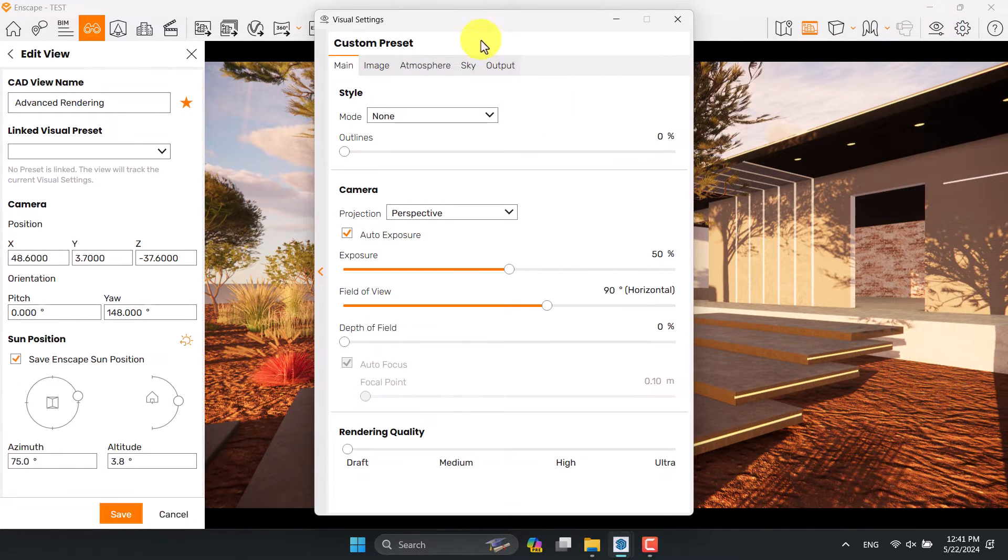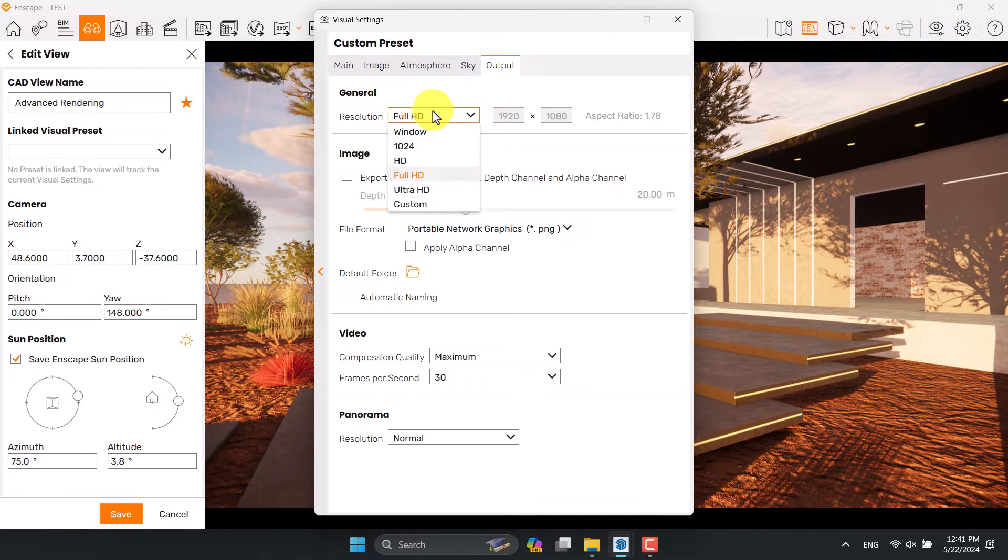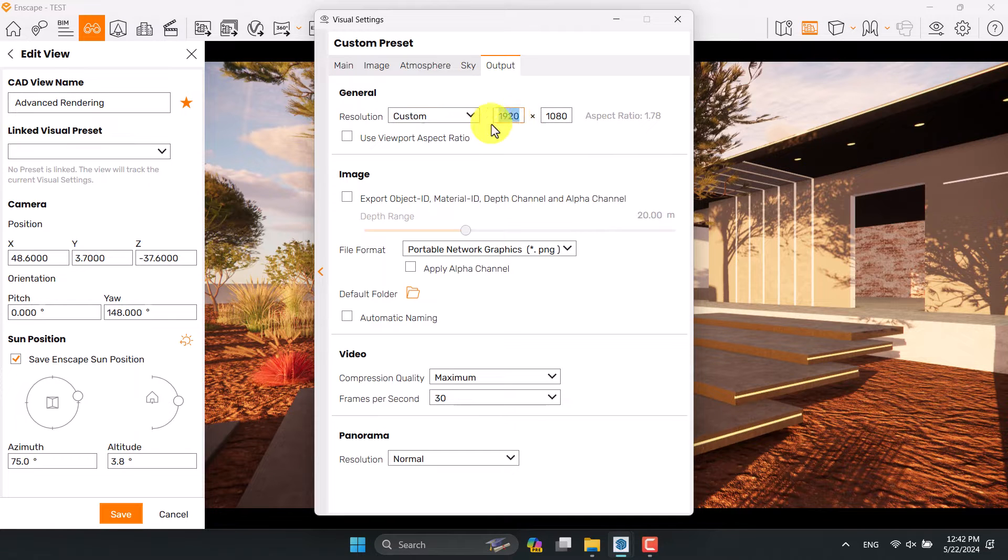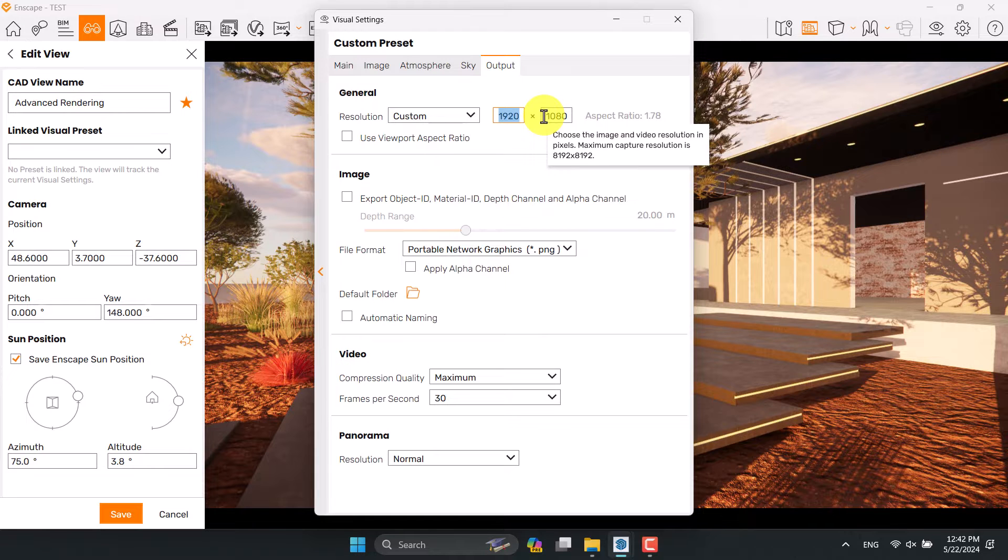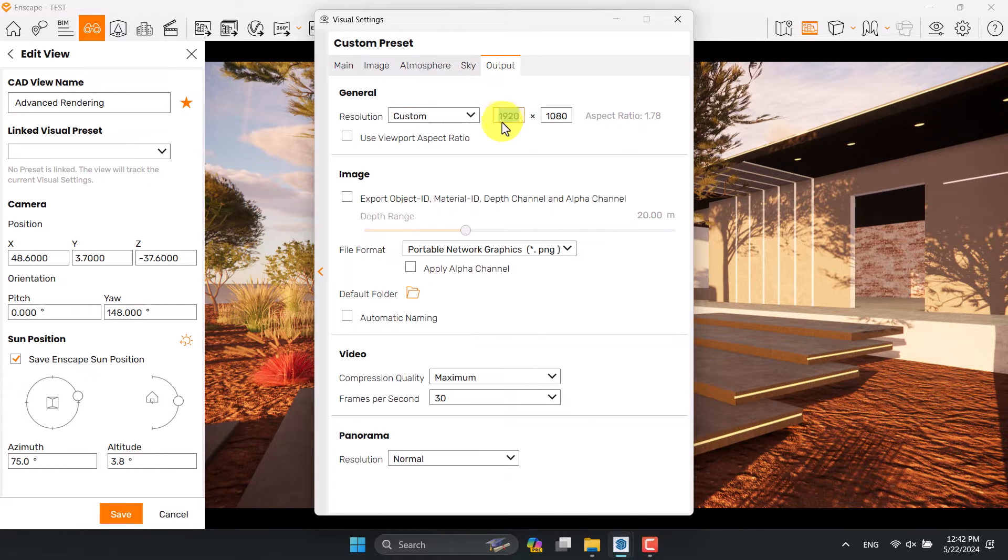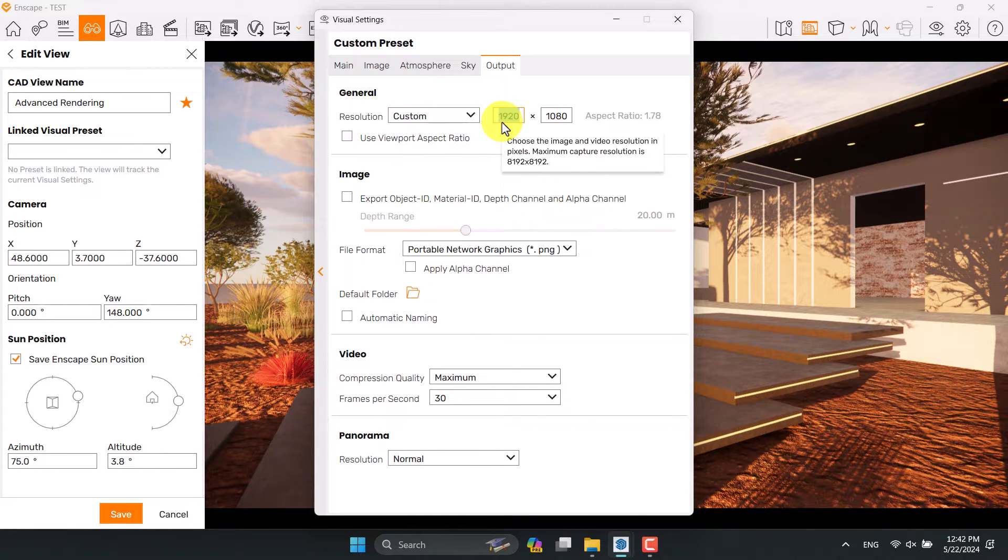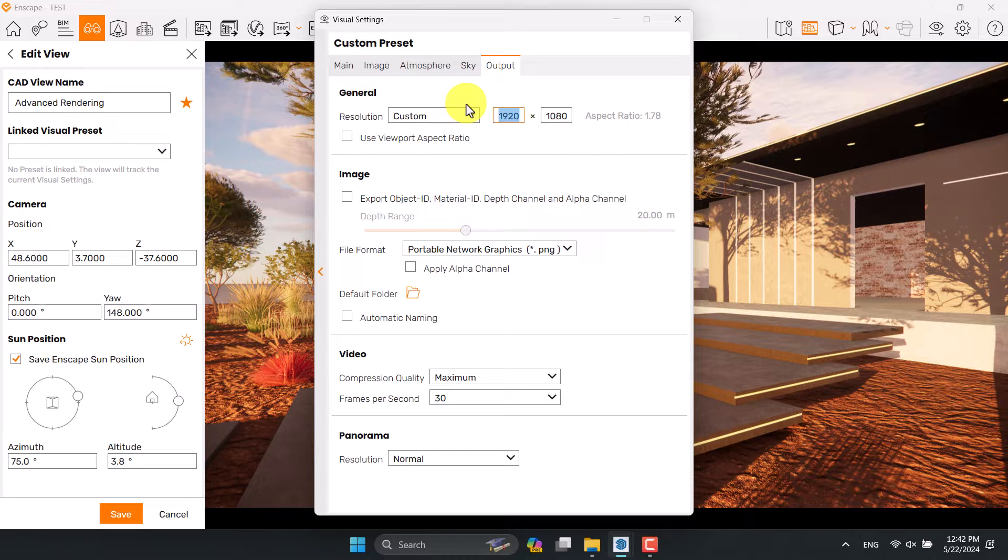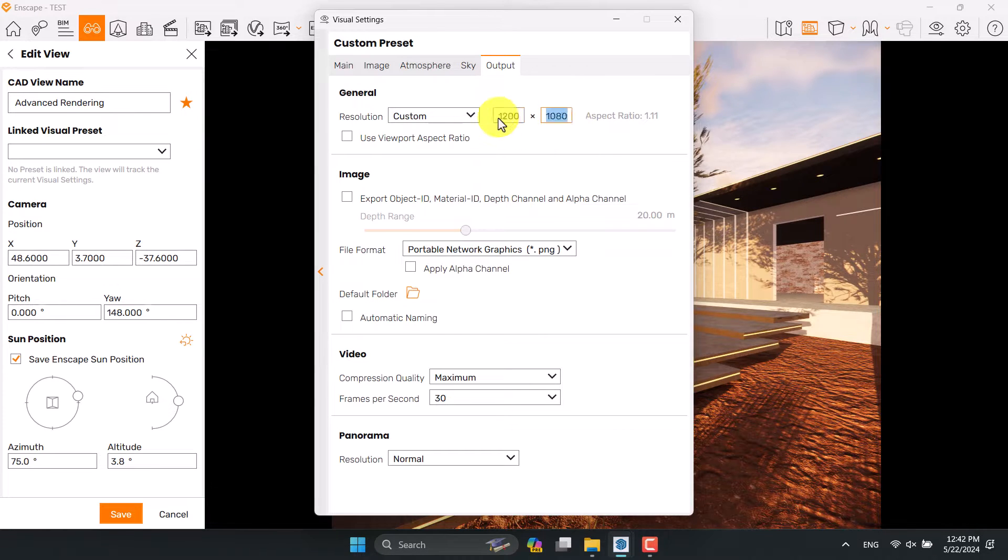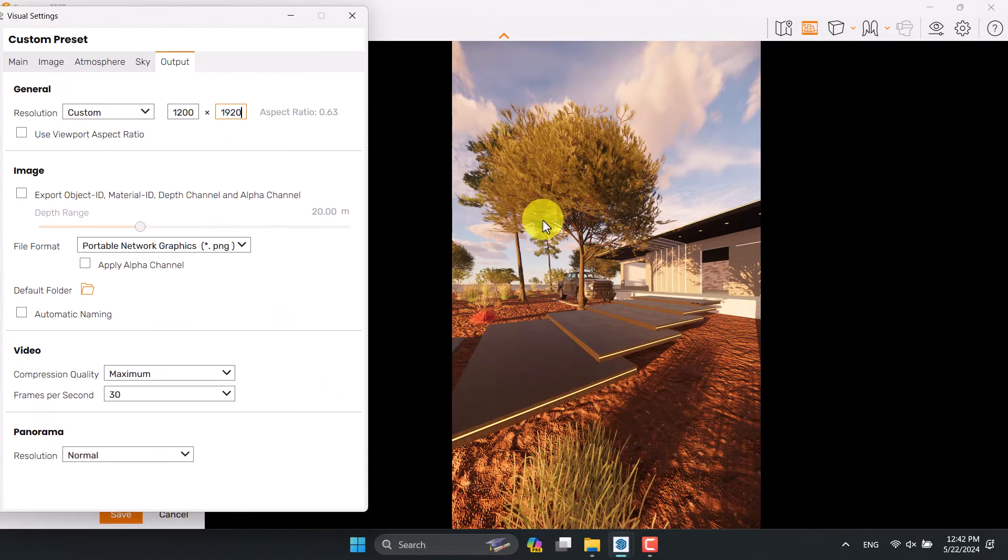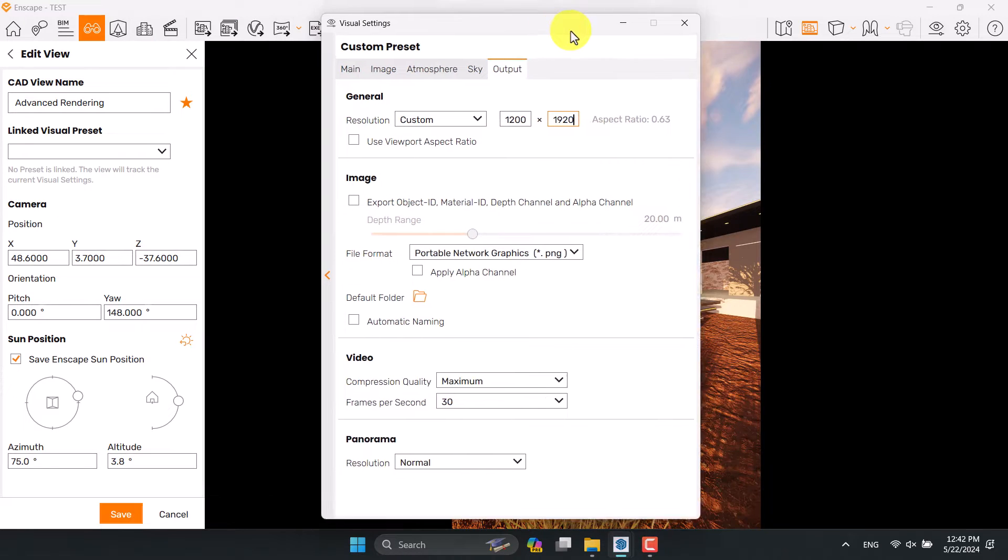First of all, I want to press F, click on edit camera and go to visual settings. Go to the output, change to custom mode, and change the resolution. For portrait rendering you need to reverse these two numbers - change this value lower than that value, so some number about 1200 and 1920 can be good. You can see the aspect ratio of my resolution.